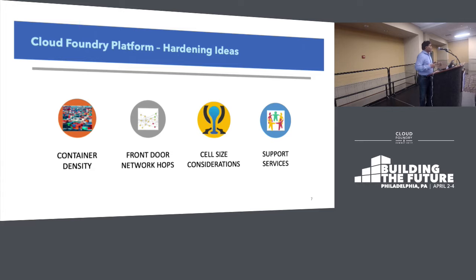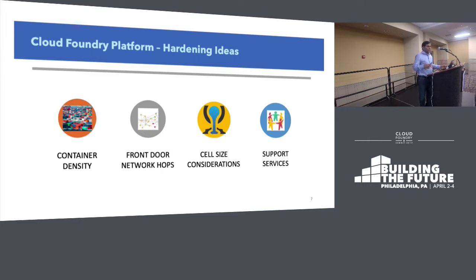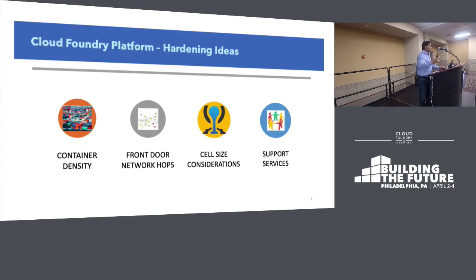The second aspect is front door network hops as you develop your cloud platform. All the components that stand between your client — like a browser — and the go router matter, because the go router is where the actual Cloud Foundry boundary starts. You may have DataPower, a proxy or other servers for security purposes. How many hops you have to traverse to get to the actual application residing in the Garden container or now in Kubernetes — that's important, and I'll show some data on this.